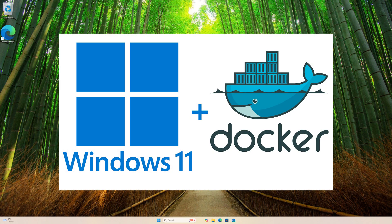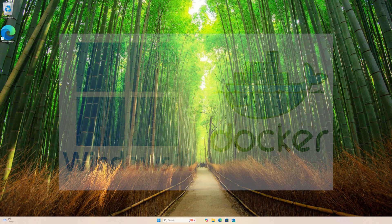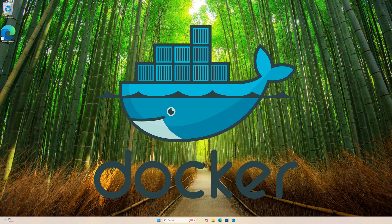Hi everyone, in this video we will learn how to install Docker Desktop on Windows 11. Docker is a platform designed to help developers build, share, and run container applications.